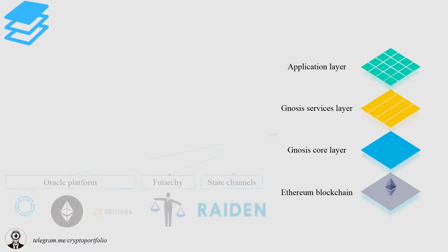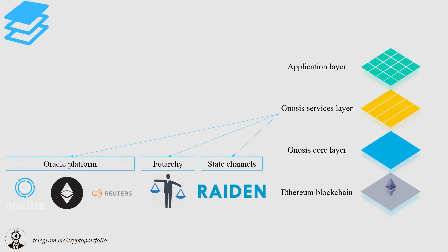Gnosis services layer consists of three main components. Oracles, which provide information to the platform. Futarchy and state channels, which will make the whole ecosystem work much faster.